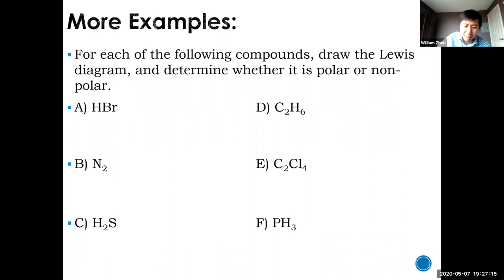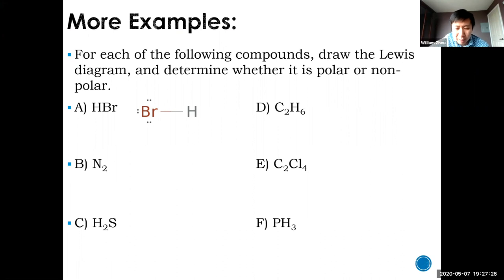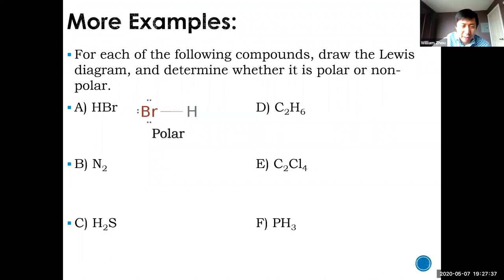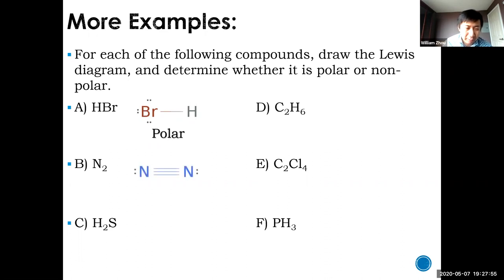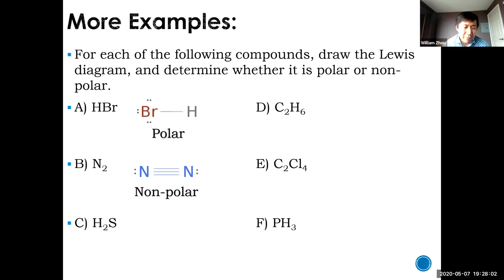Working through the examples: HBr — you have two atoms connected, with six non-bonding electrons on bromine. This is polar because it's asymmetric and there's a big electronegativity difference between bromine and hydrogen. N₂ — a triple bond with one single element — obviously nonpolar because you have zero electronegativity difference when both atoms are the same element.